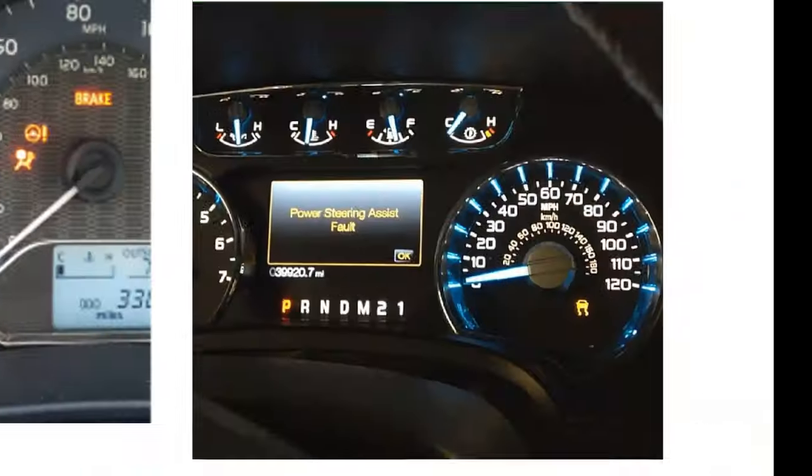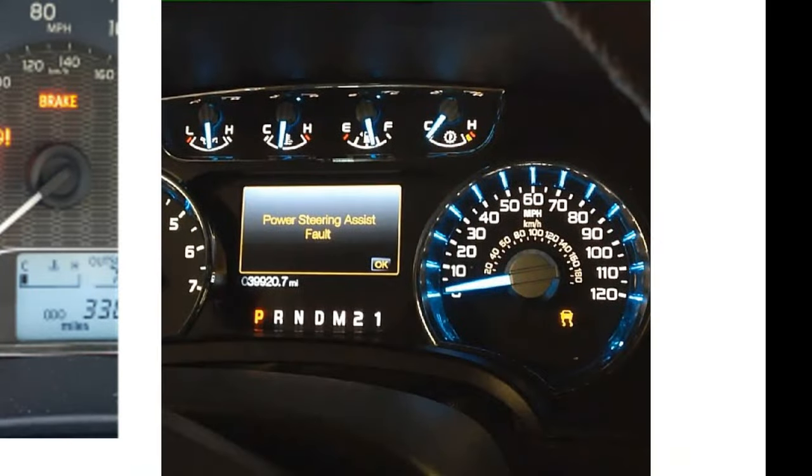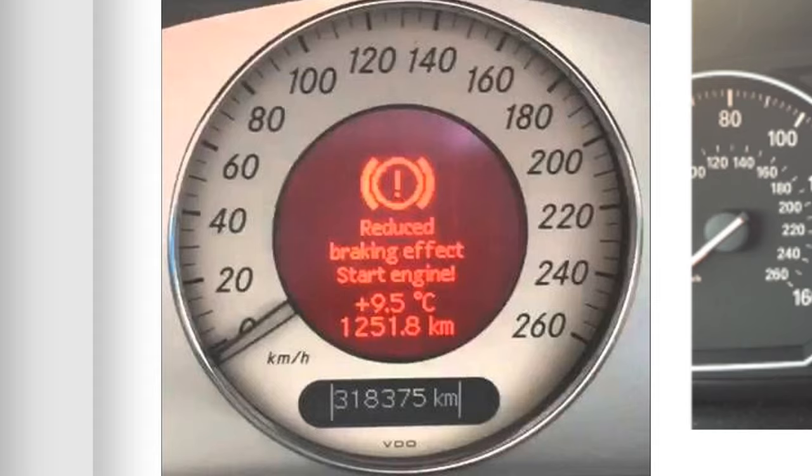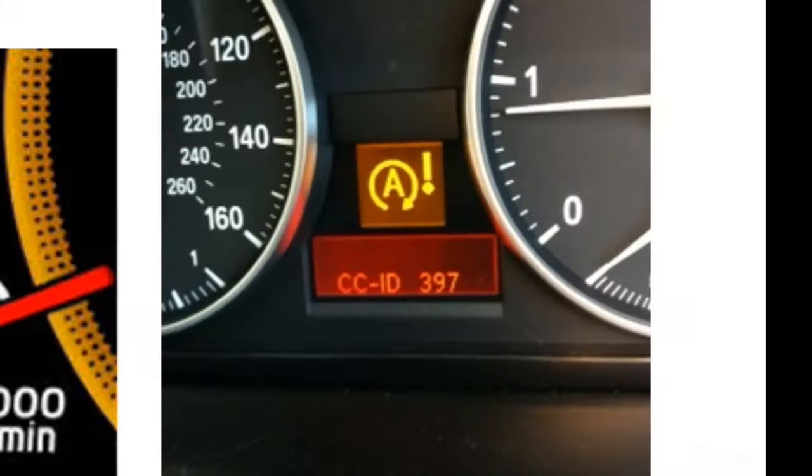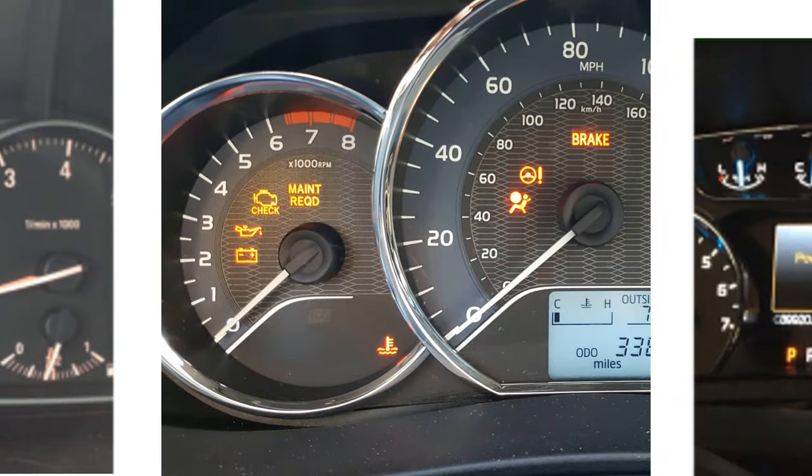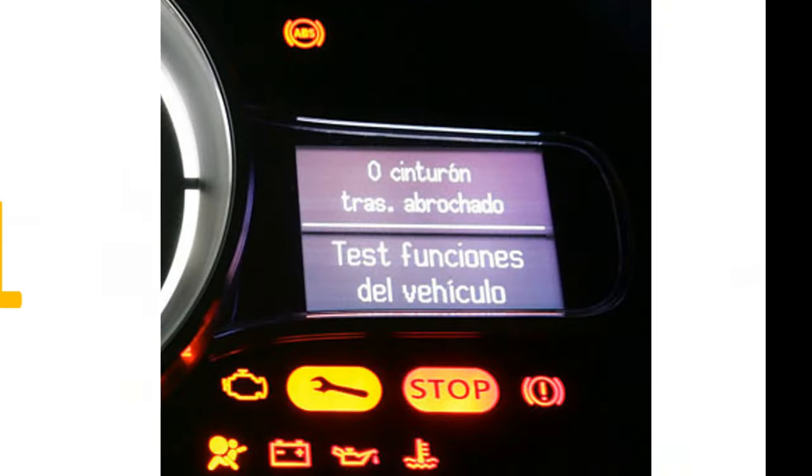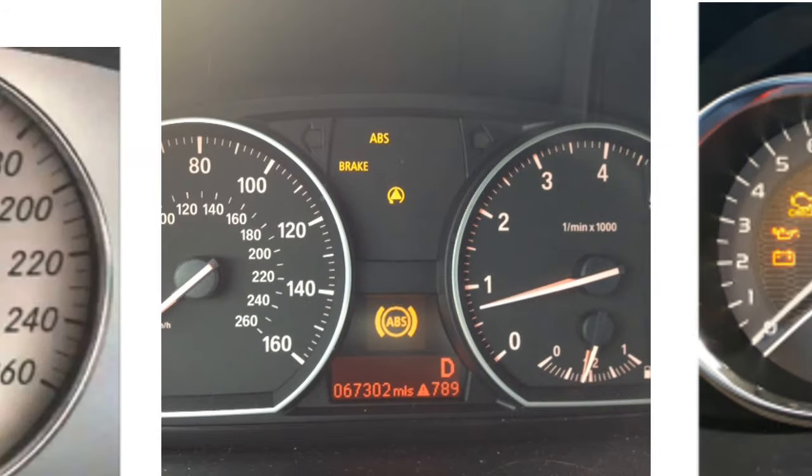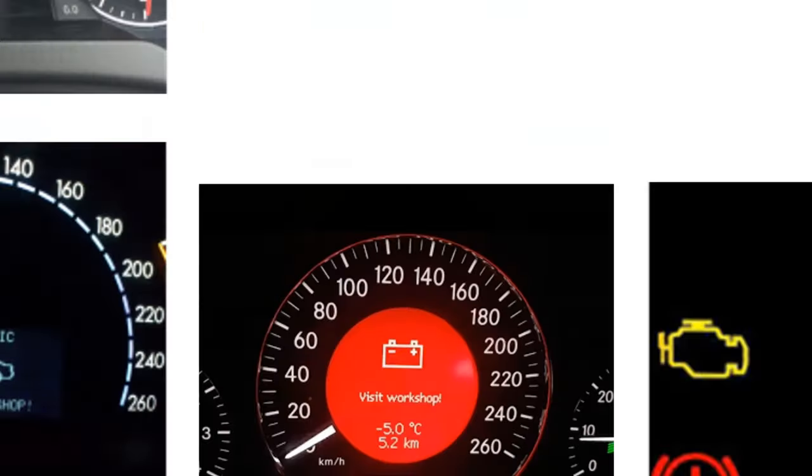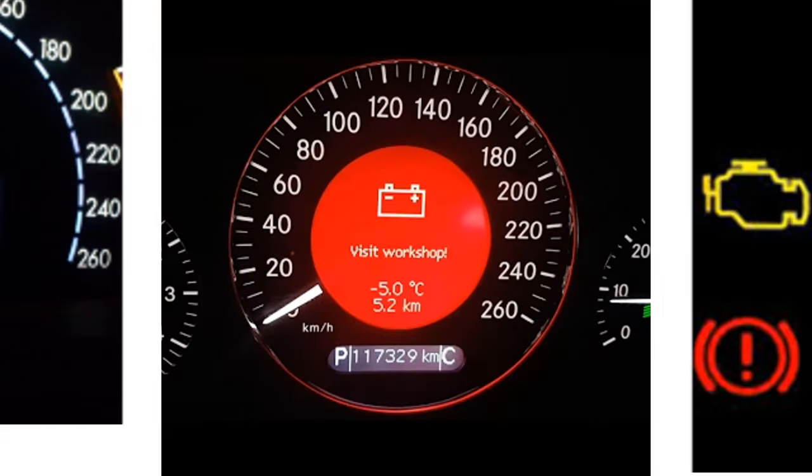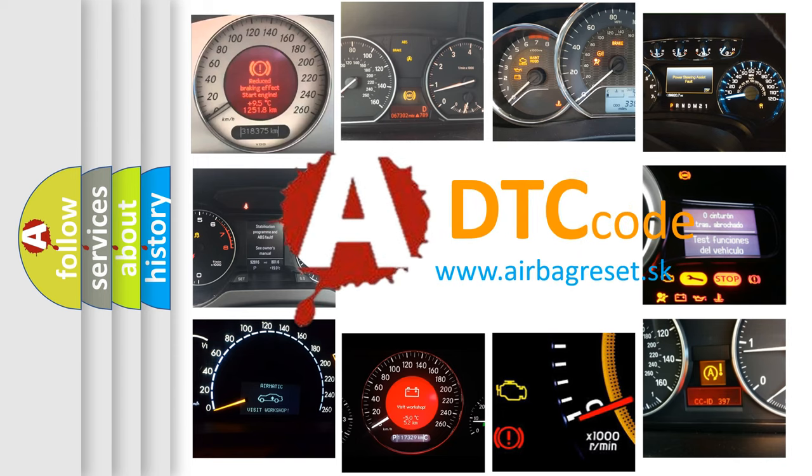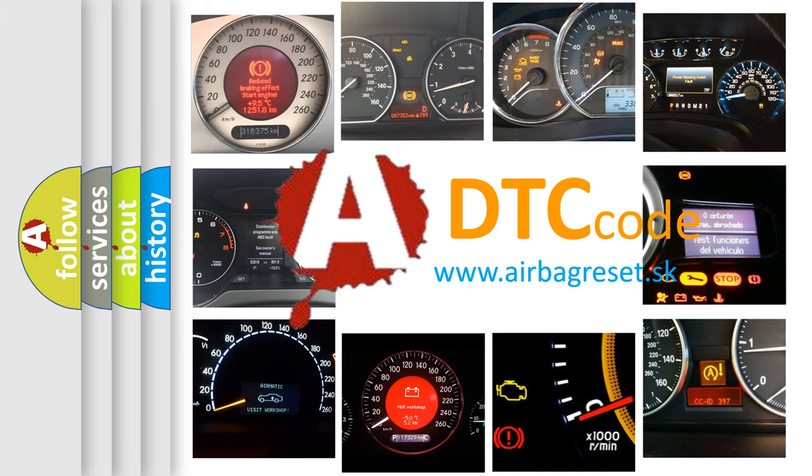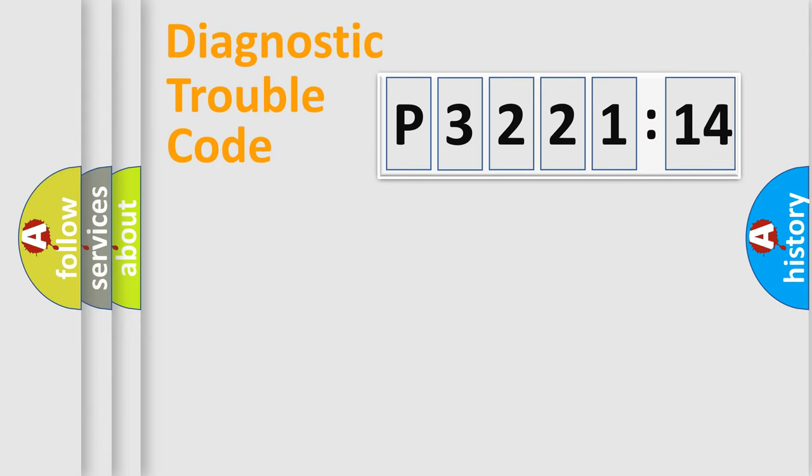Welcome to this video. Are you interested in why your vehicle diagnosis displays P3221314? How is the error code interpreted by the vehicle? What does P3221314 mean, or how to correct this fault? Today we will find answers to these questions together.